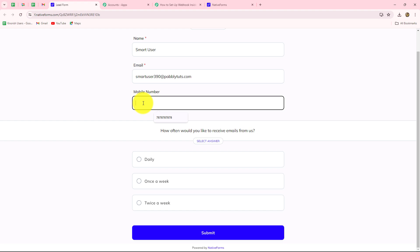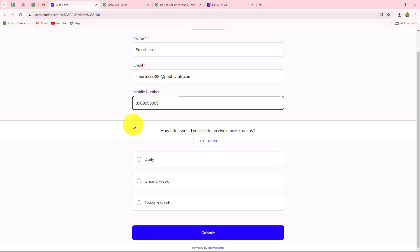The phone number of this lead — let's say — all right. When the form is submitted by a new lead, then immediately, because we have set up the connection between this form and Pabbly Connect, we will be receiving the response of that lead along with all the details.